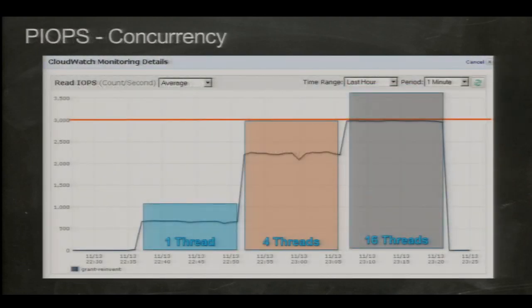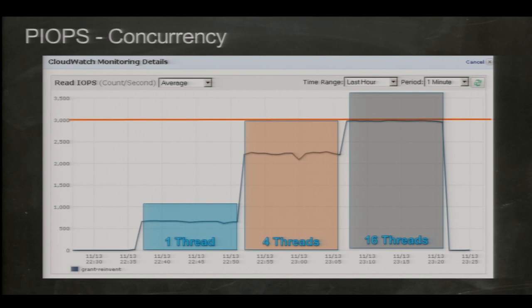Let's look at that in detail. This is CloudWatch — the monitoring system we use with RDS and EC2. This shows one of the read IOPS metrics. I created a database instance with 3,000 provisioned IOPS — that's the orange line. I started a workload with one thread and I'm at about 700 IOPS. I increased to four threads and I get 2,200 IOPS — a really good increase. So you can see you actually need quite a bit of concurrency to get the IOPS you'd expect.